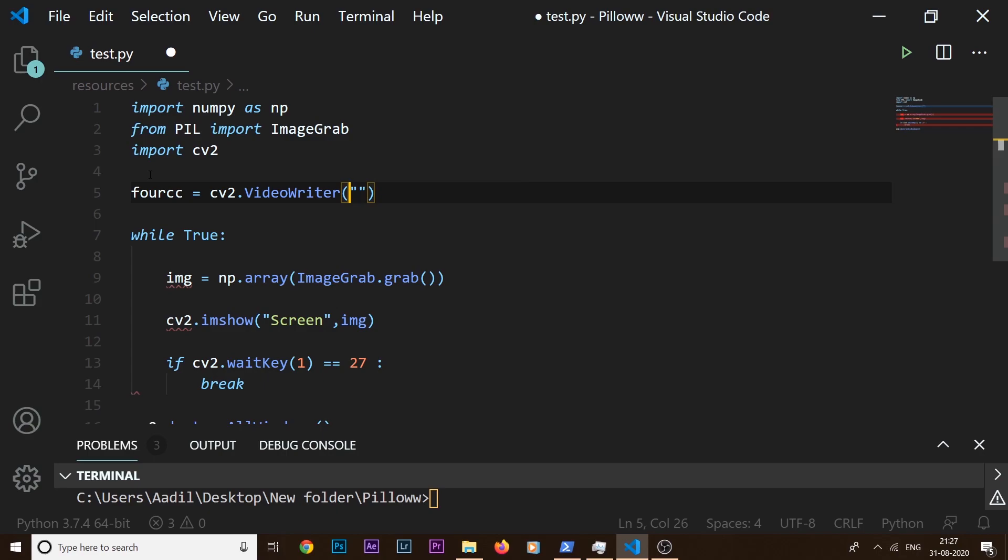Then I can say x264. So this is the codec that mp4 uses and we need to define it inside this FourCC. So now we need to define one more thing which is the size of our video.